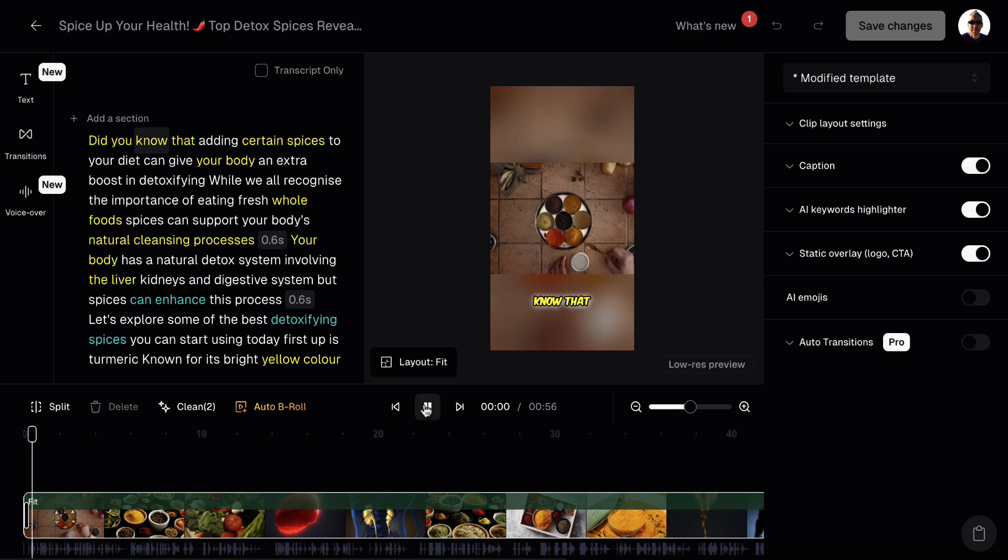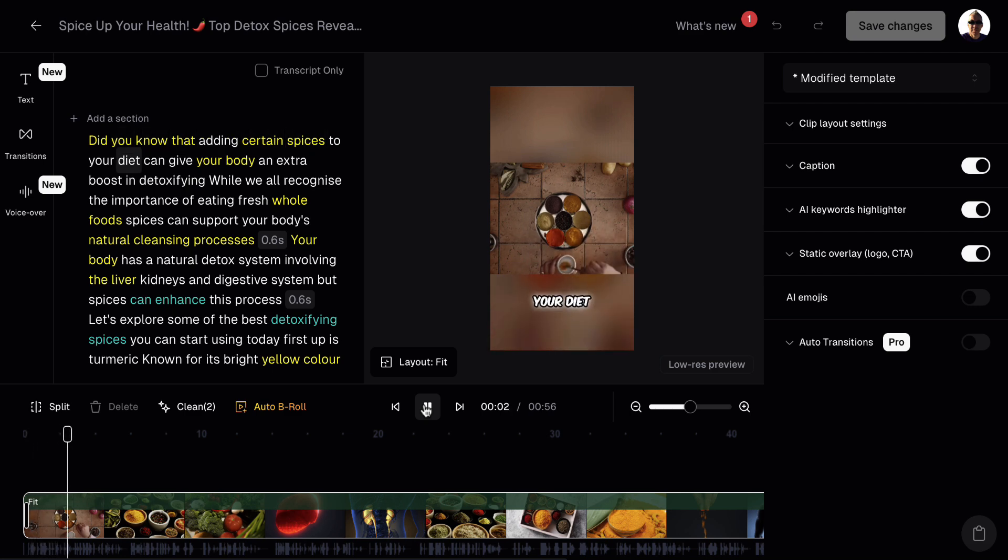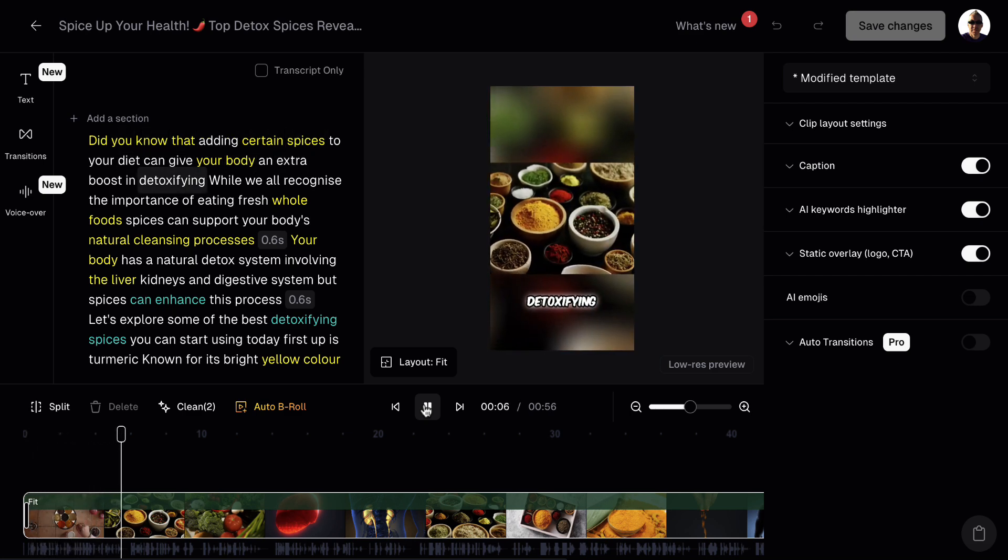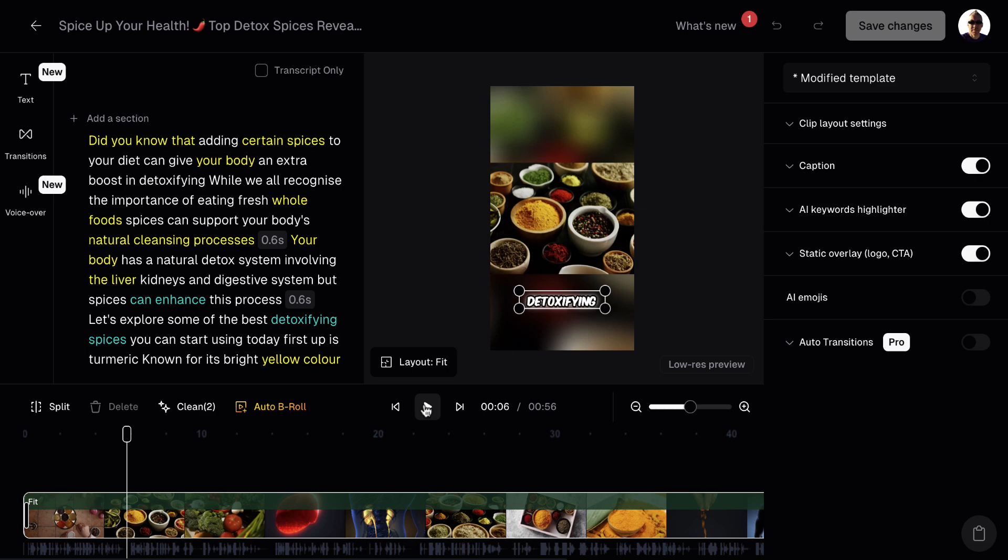Let's go to the start of this. Let's press play. Did you know that adding certain spices to your diet can give your body an extra boost in detoxifying? As you can see, as the lady speaks, the captions appear at the same time. So that's really, really cool.